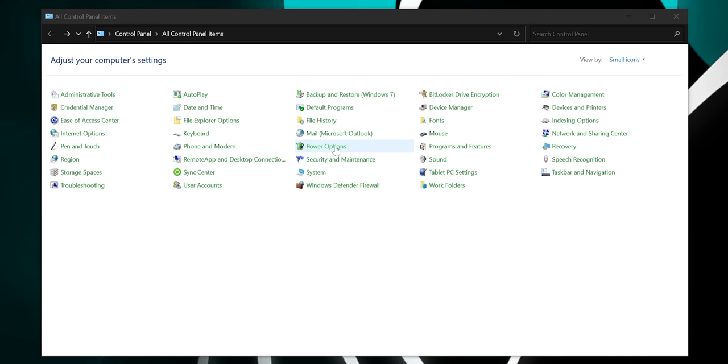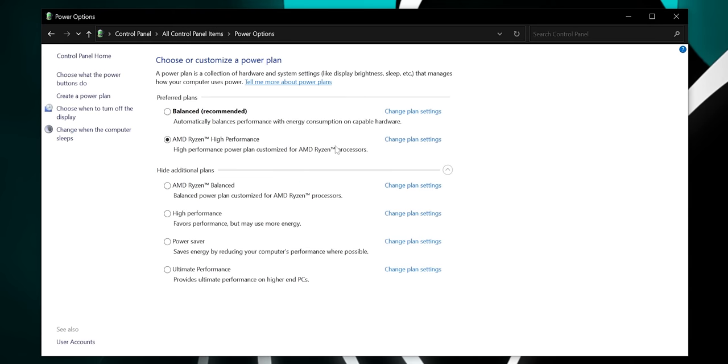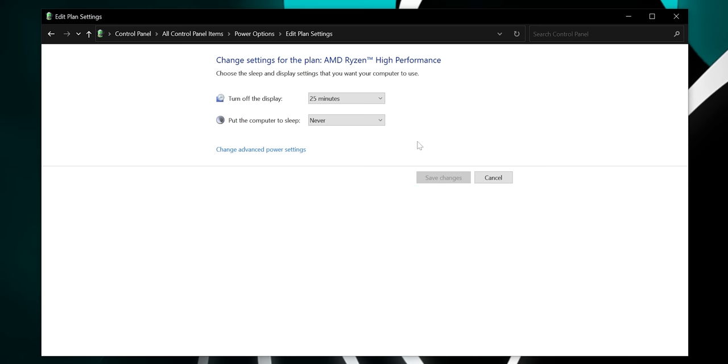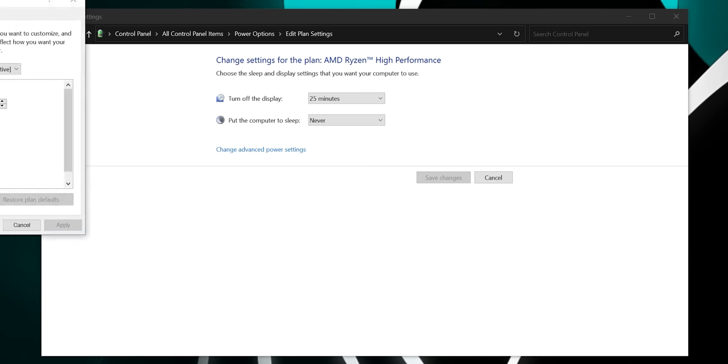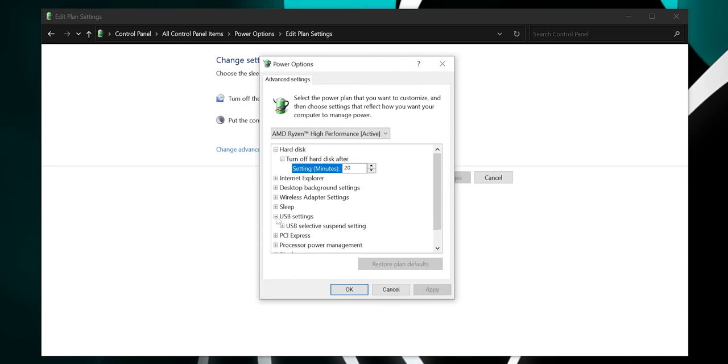Sadly, this tried and true method isn't foolproof. If you're still having issues, you might have a setting somewhere that is interfering with your hardware. This is particularly common with USB devices. You can try going into your Power Options from the legacy Control Panel, clicking Change Plan Settings, then Change Advanced Power Settings. Under USB Settings, set USB Selective Suspend to Disabled and reboot your system once again.